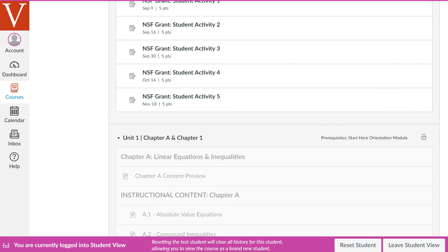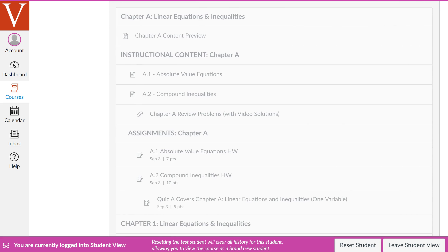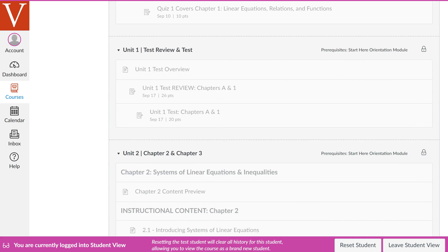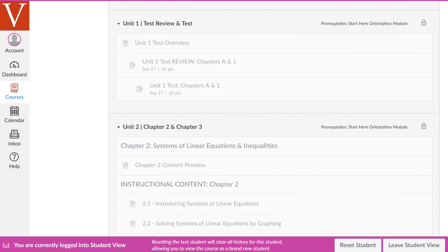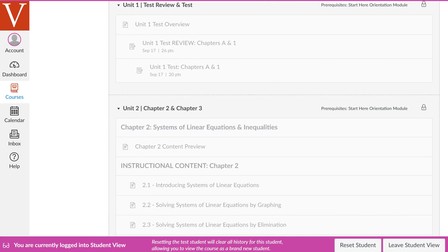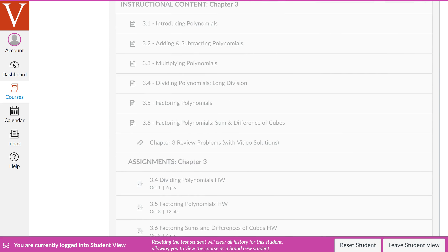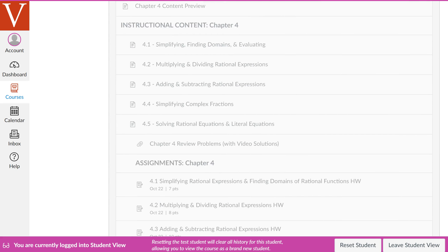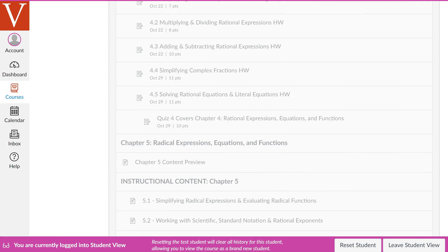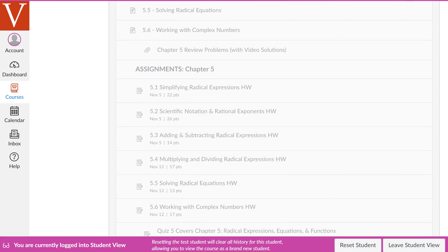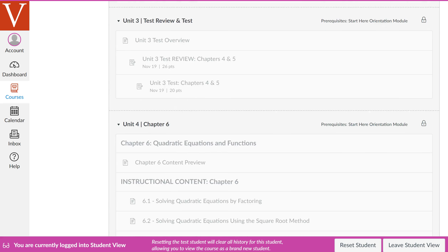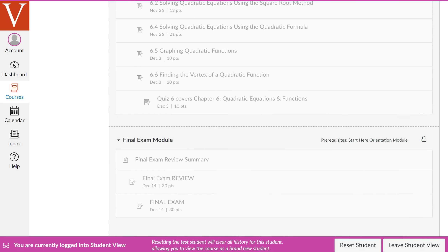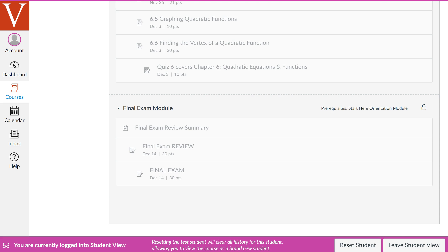Below you have all of your unit modules. You have Unit 1, Unit 1 Test, Unit 2, Unit 2 Test, Unit 3, Unit 3 Test, and then Unit 4, which is going to be on your final exam.